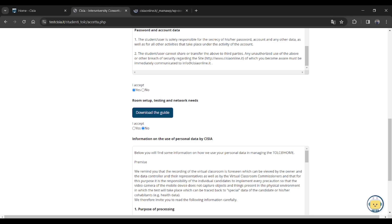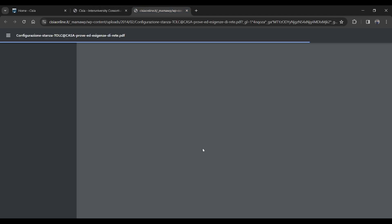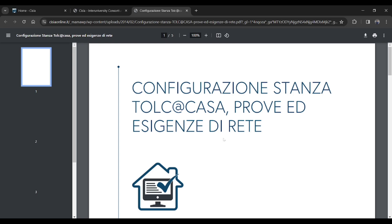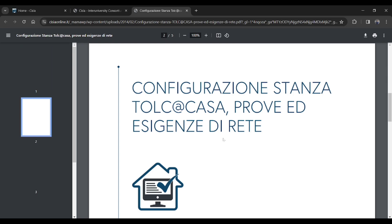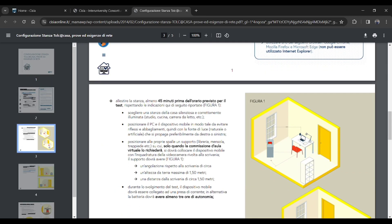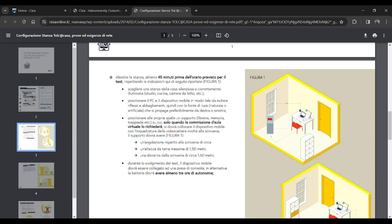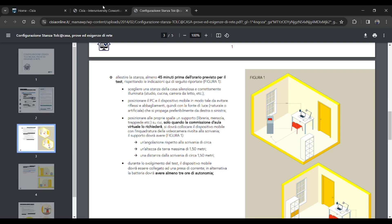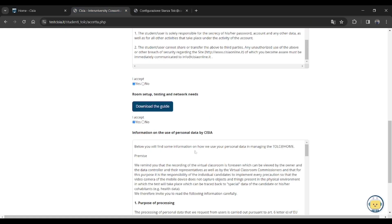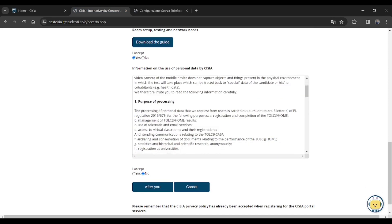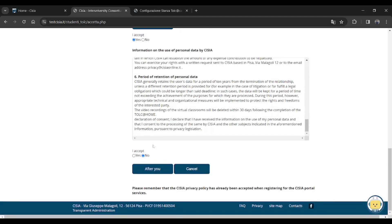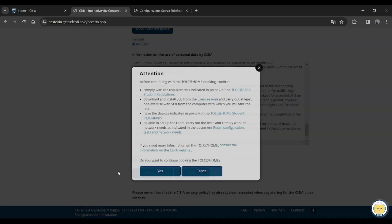Then download the guide. Just read the guide. It will guide you for the TOLC day preparation and all the things you have to do. Just click on yes. Let me show you and open this. This is the PDF you will get. You will get all the information on what to do on the TOLC day.